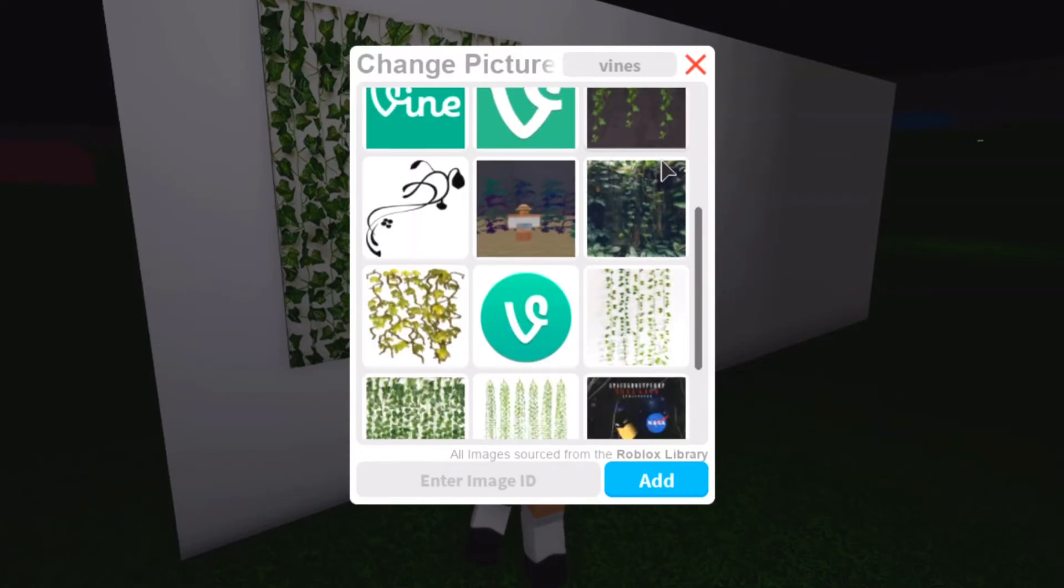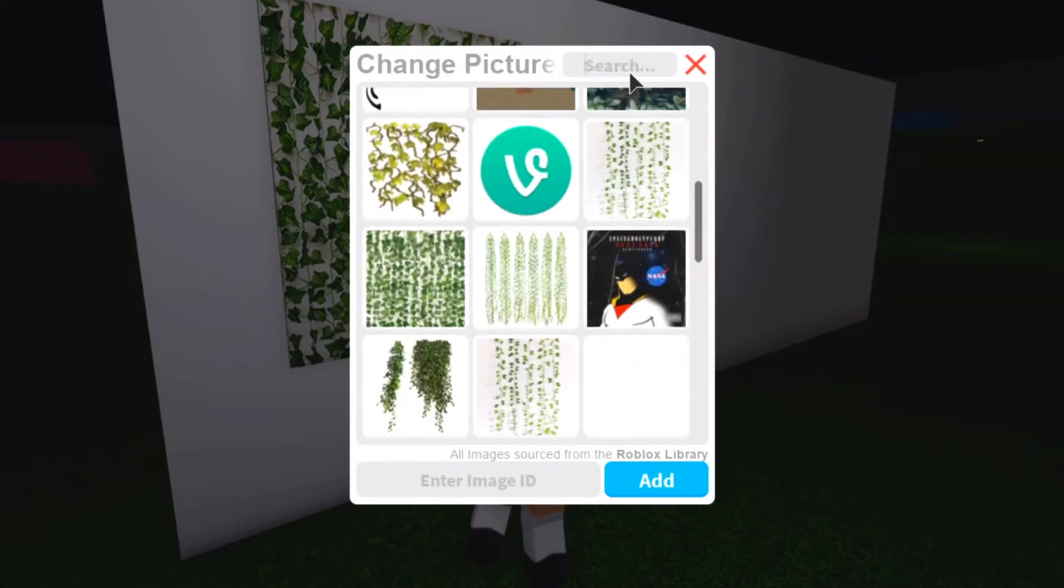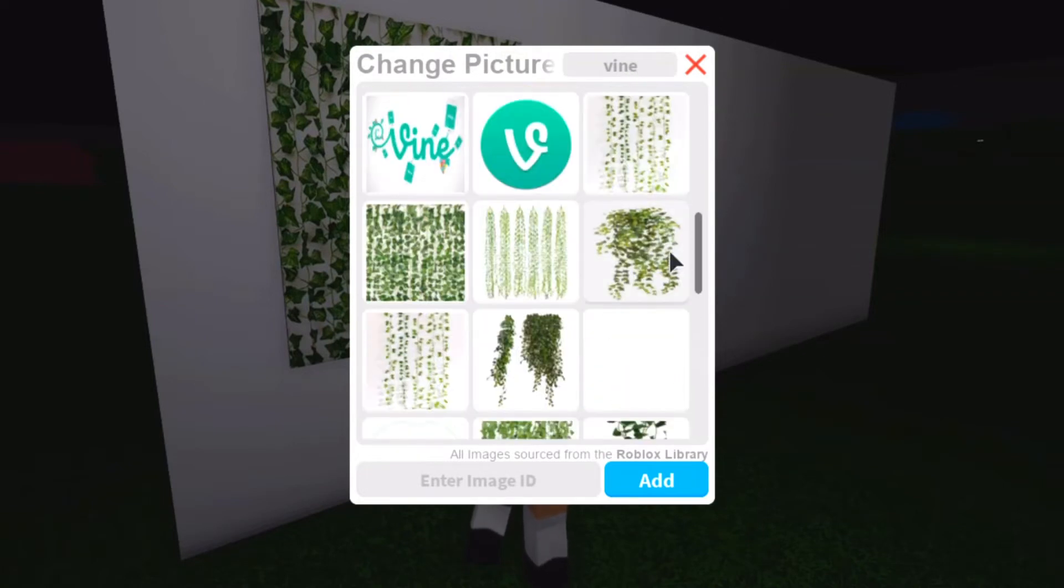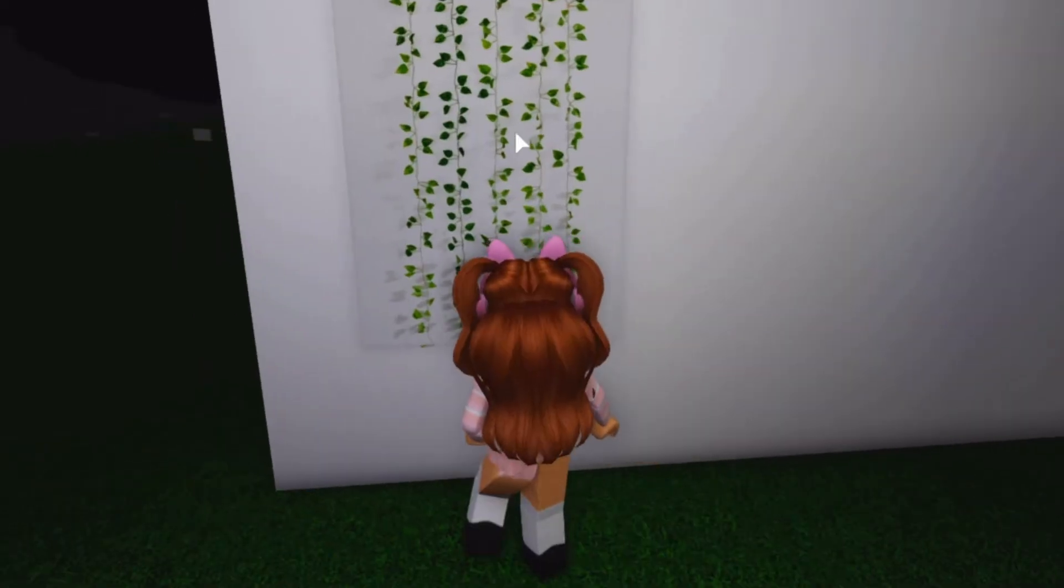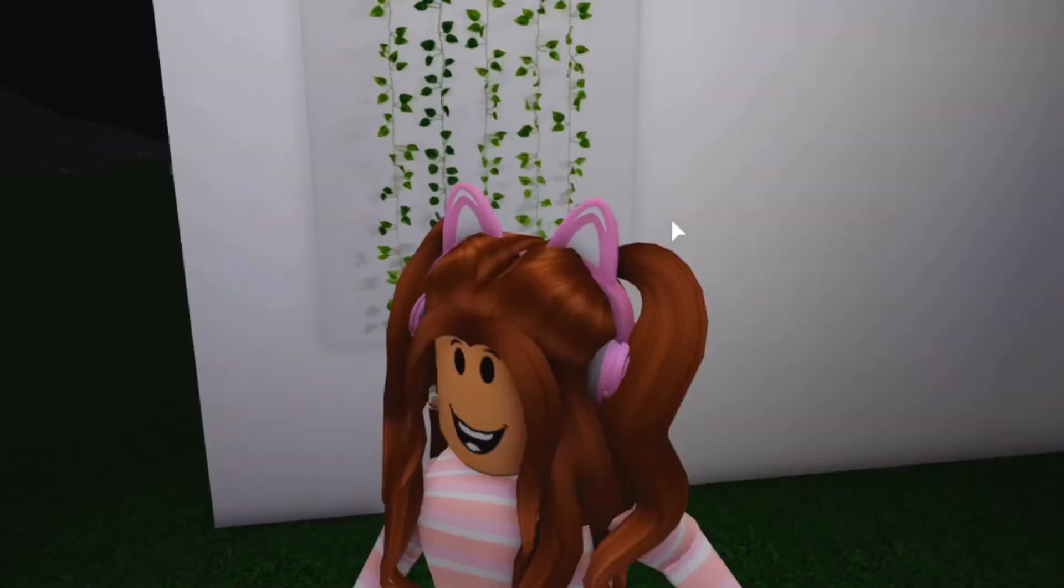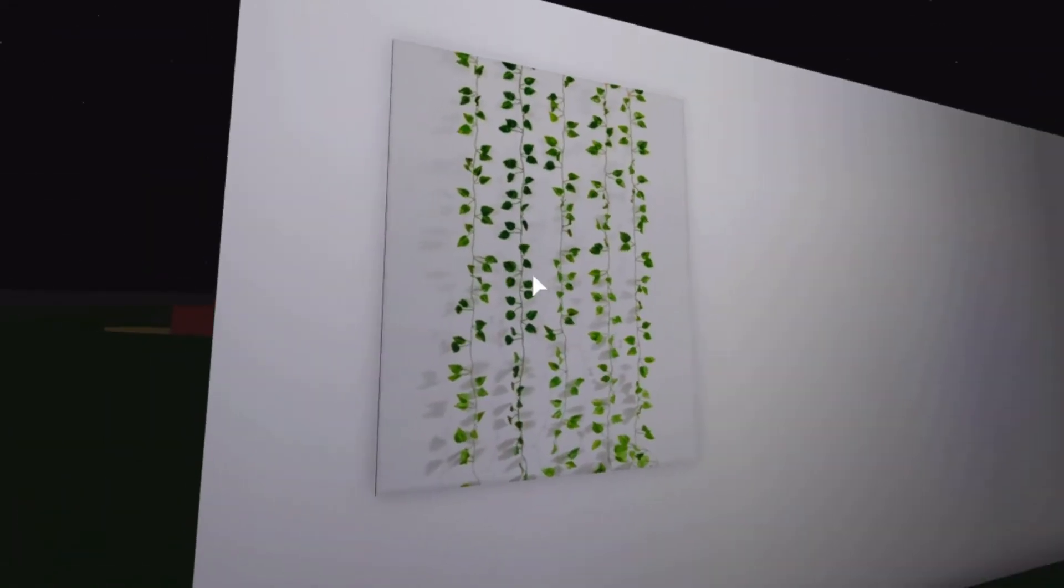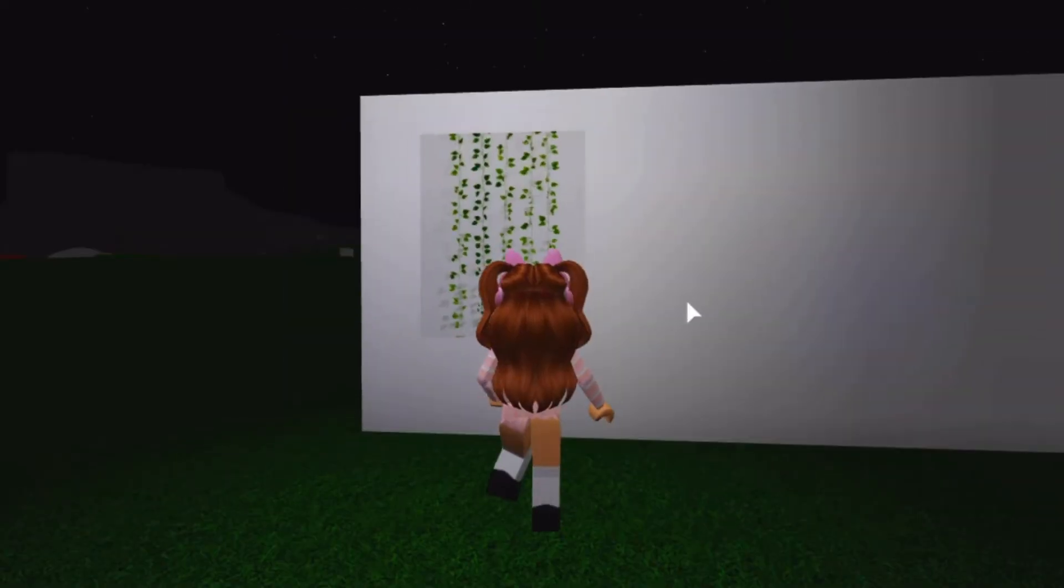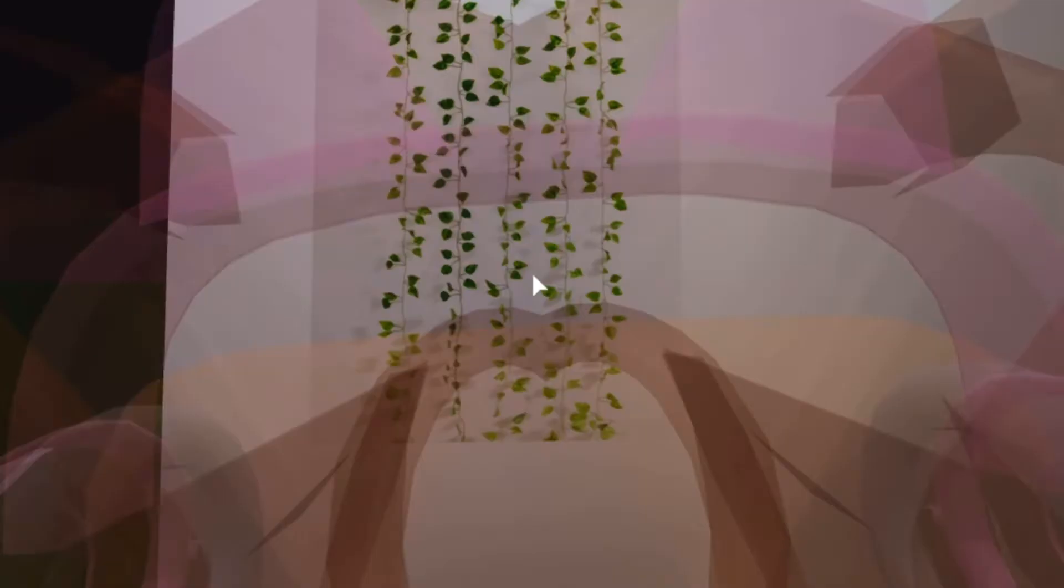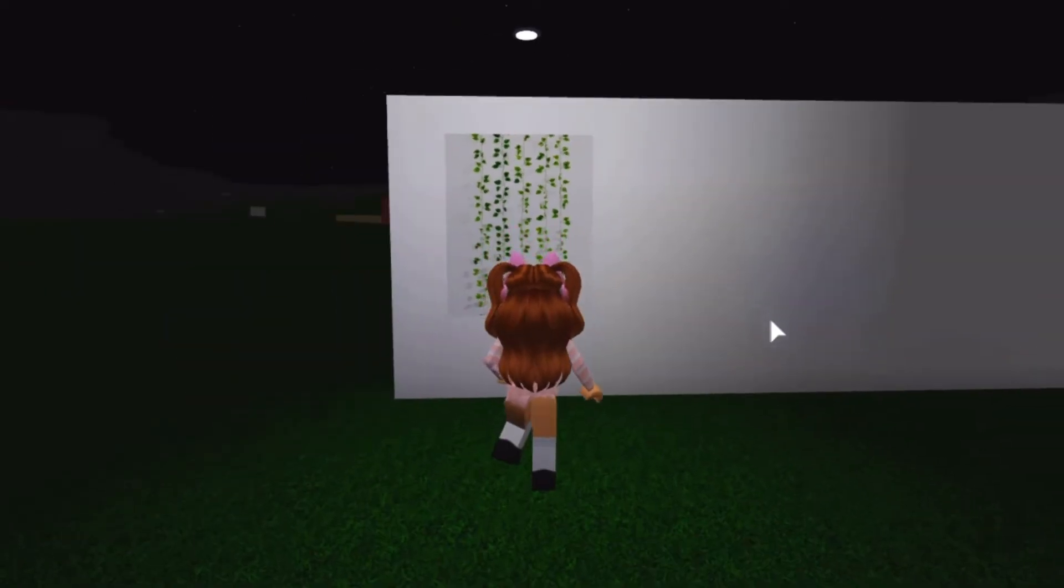And if you don't find one here that you like, you can also search up vine and there are different search results depending on which one you search. So you can also use this one for example, but you can choose whatever one you want to use and whichever one you like. So I'll just use this one as an example. You can also change your wall color to match the background of the picture, but that is the first way to make vines in Bloxburg.